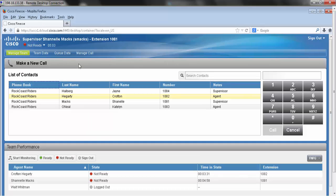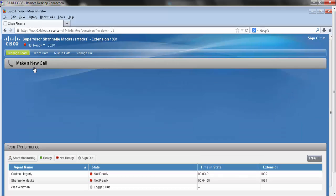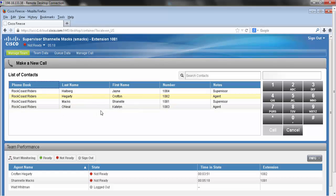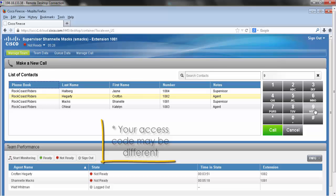Now let's take a look at making an outside call. I need to make an outbound phone call to a customer of mine. To do that, you start by pressing your access code. Your company's access code may be different.